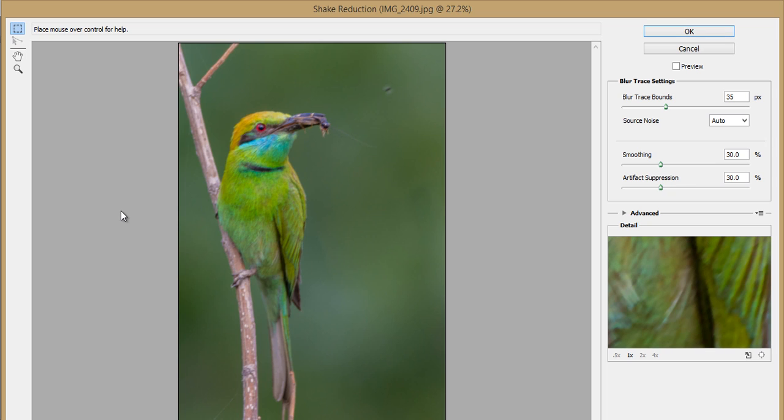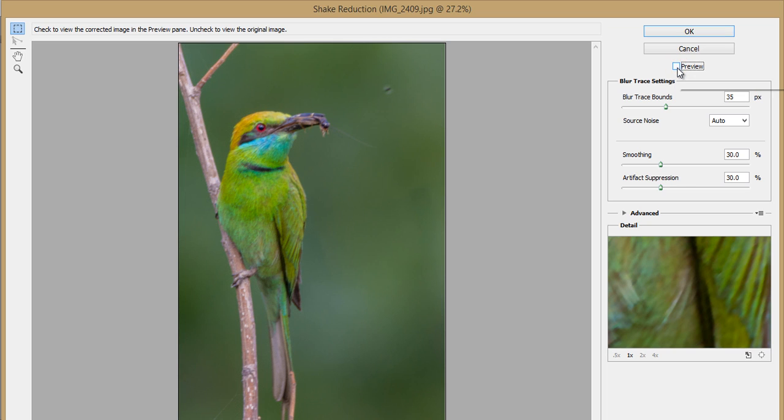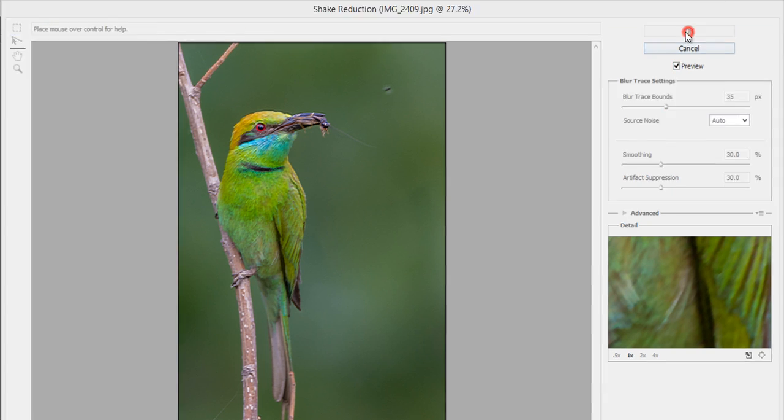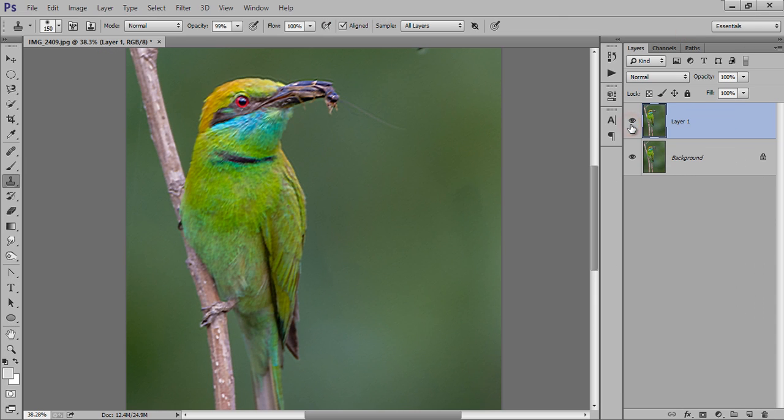When you click on there, Photoshop automatically reduces the reduction in the image. If you click on preview, you can see the preview. This is before and this is after. Now click OK. Now you can see this is before and this is after.